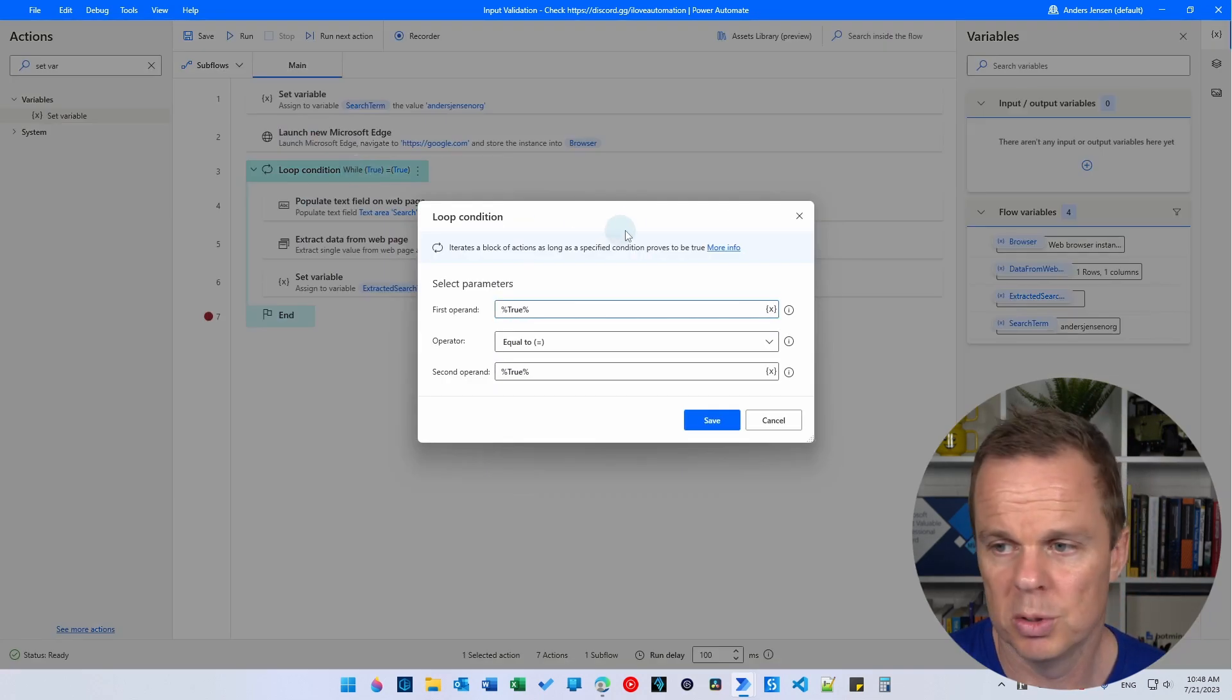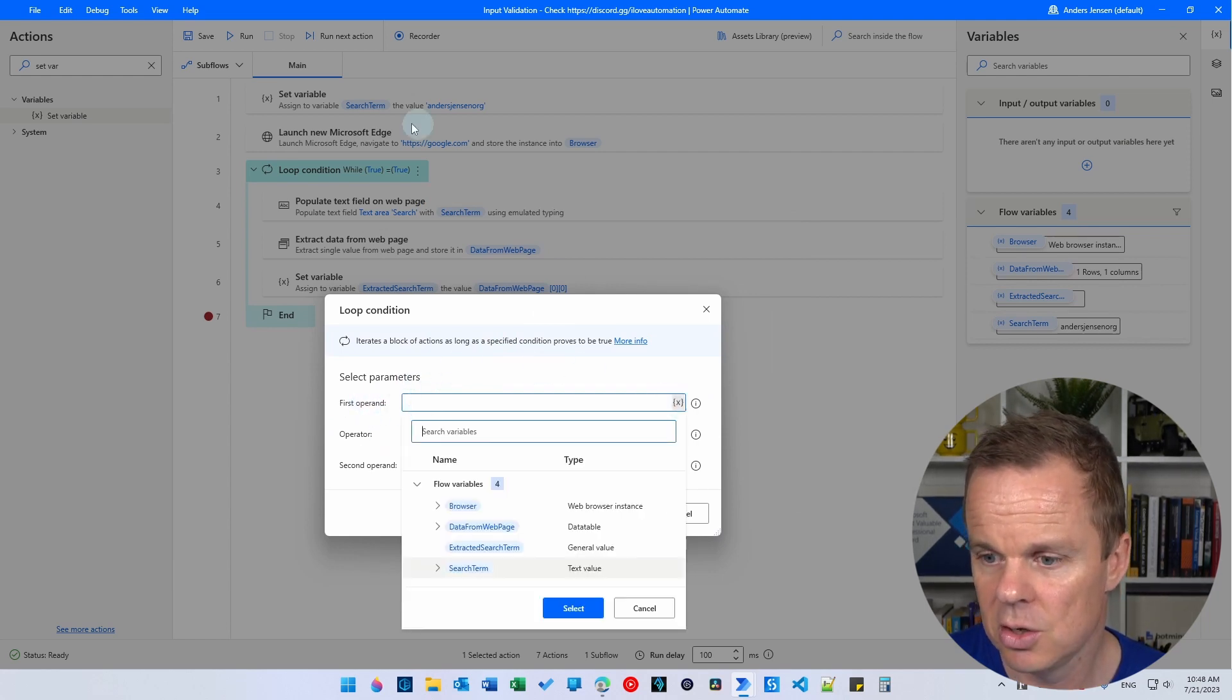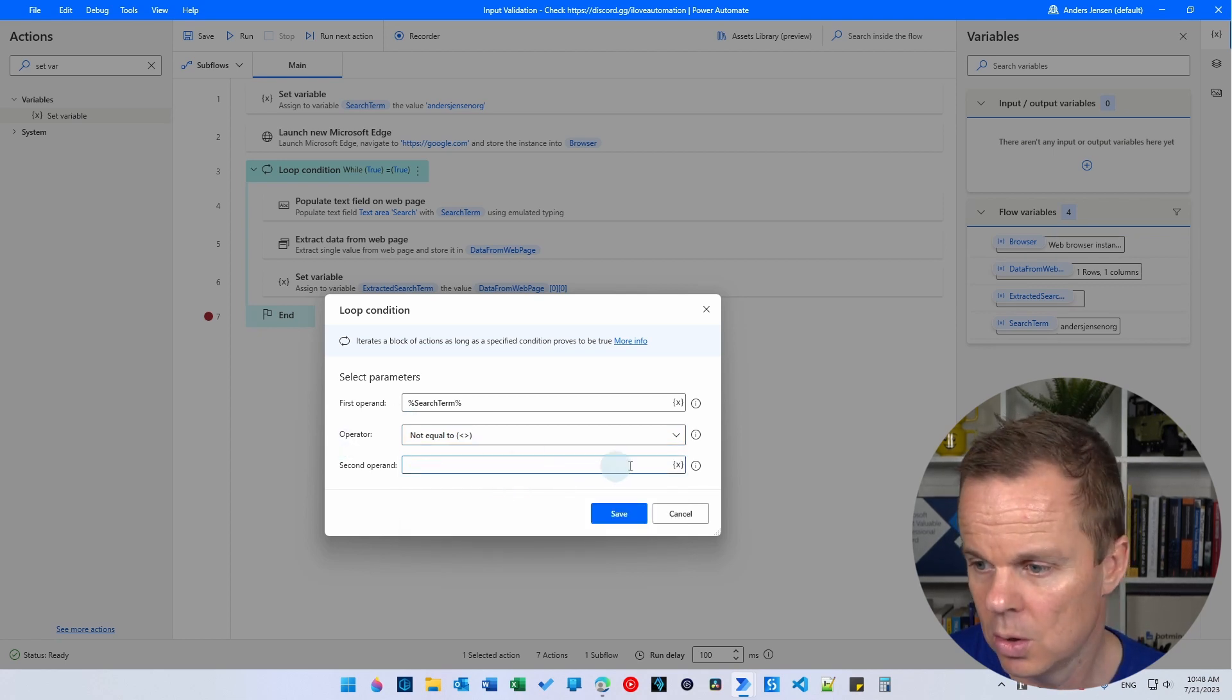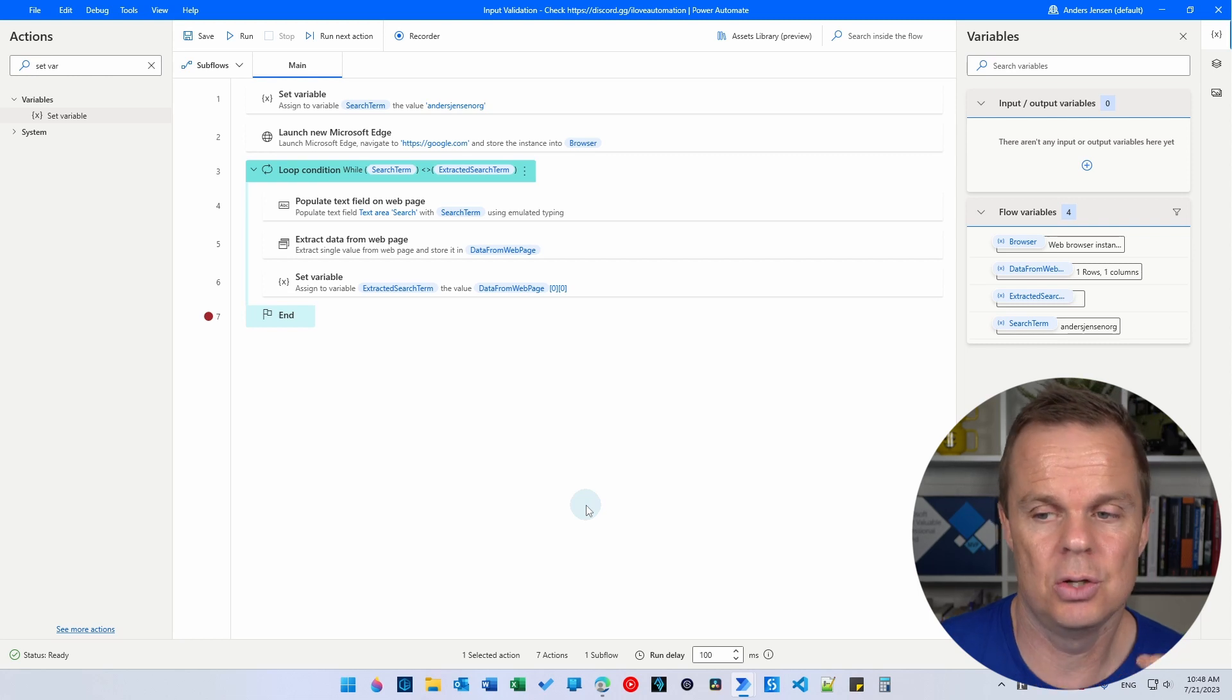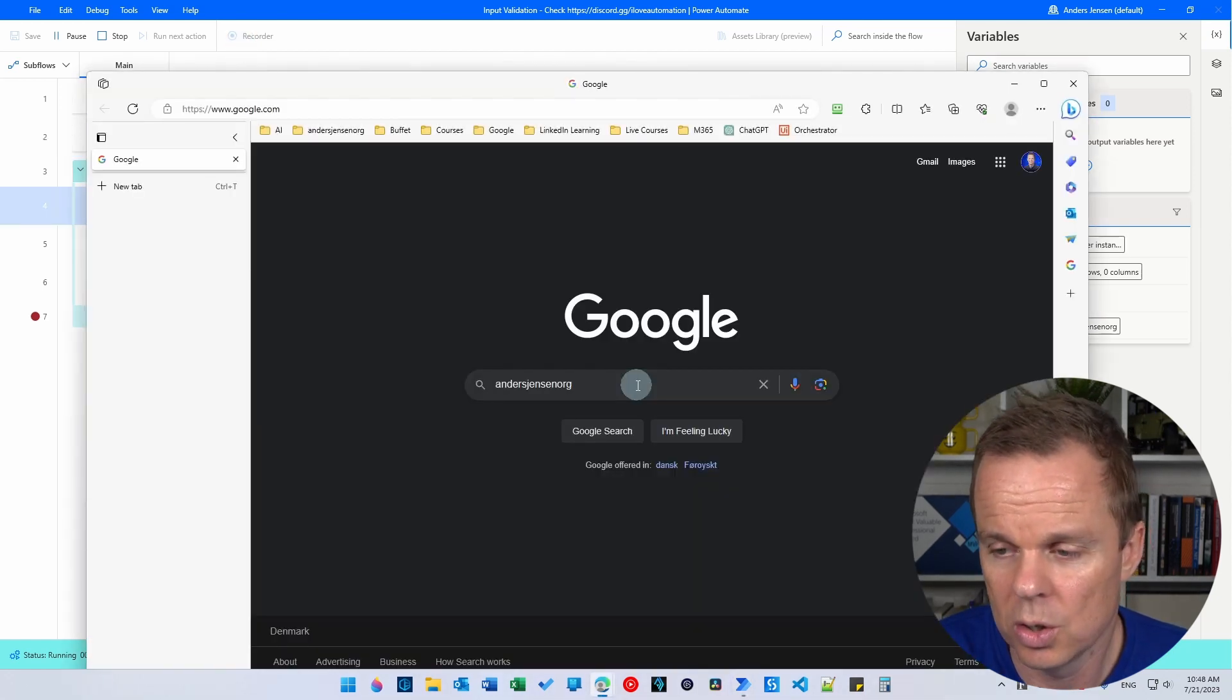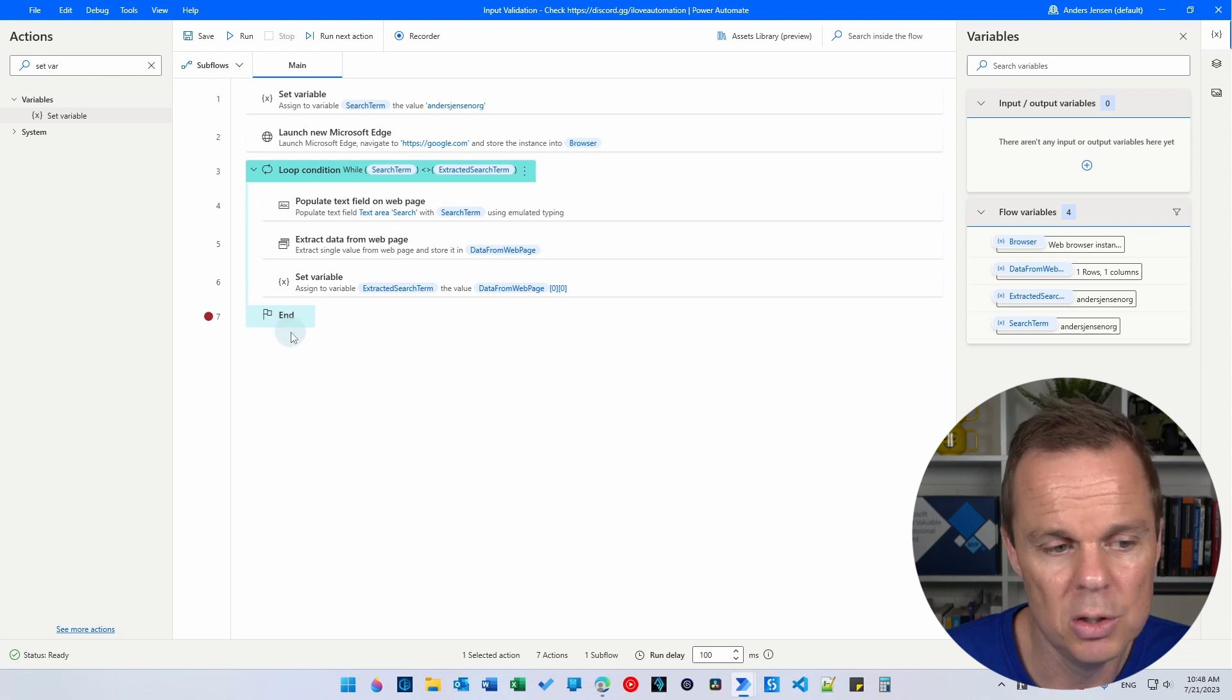So open up the loop condition. Instead of this true, true, I want to let this run as long as the search term is different from the extracted search term. So find a not equal to and have an extracted search term. We'll click save. So right now we can try it. Let's try to simulate an unstable web page because if I click run here, then you'll see that this will actually work. Let's just do the actual thing first. This one works. And if I click stop here, that will stop the loop.